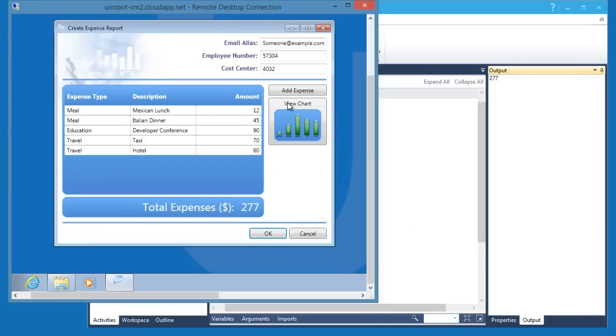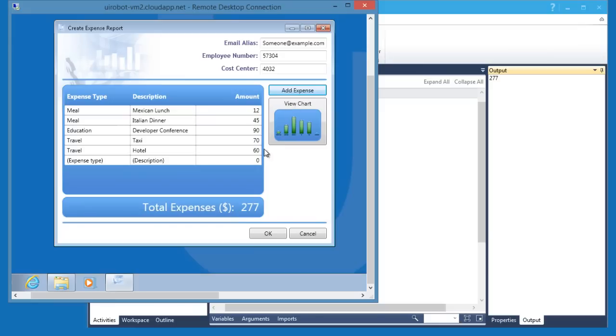Let me add another item here. This will change the total expense amount. Note, this is one way for us to test if the OCR is really working.